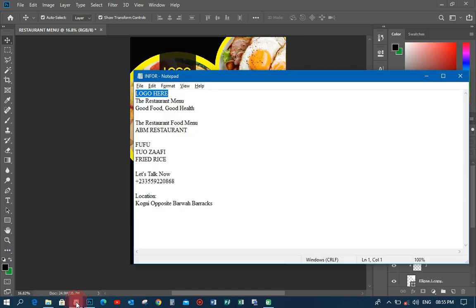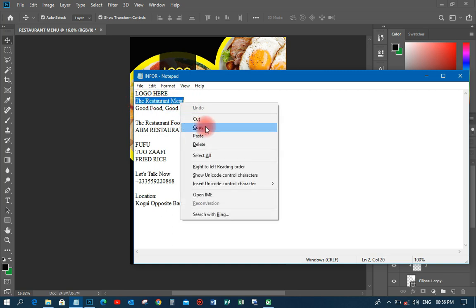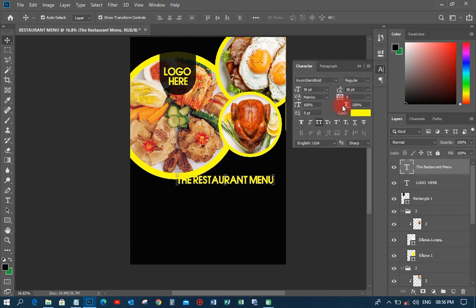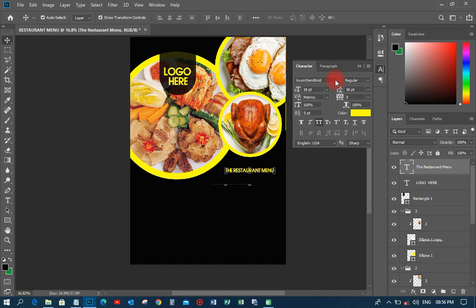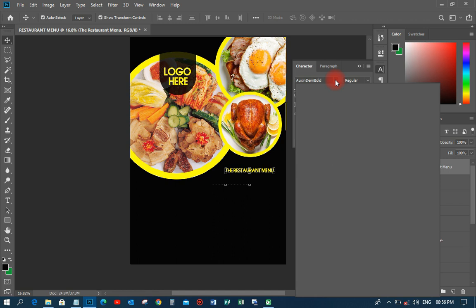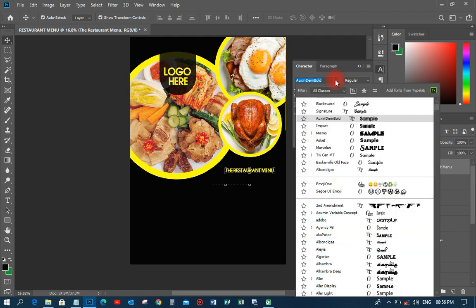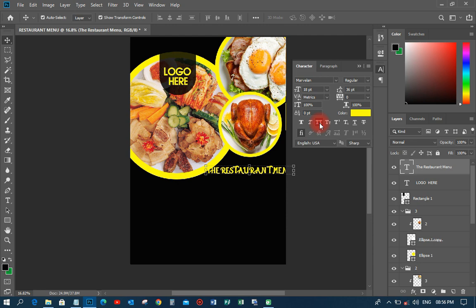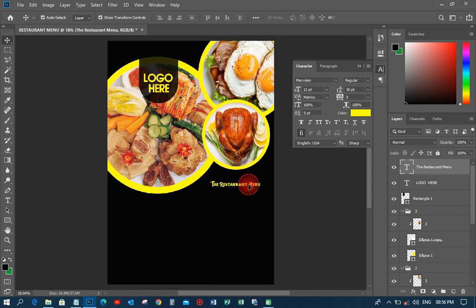The next thing I'll do is pick the 'Restaurant Menu' text from the resources and paste it here. I'll reduce the size a little bit and change the font to 'Marvelyn.' I'll reduce the size to around 12 and zoom out so you can see the result.